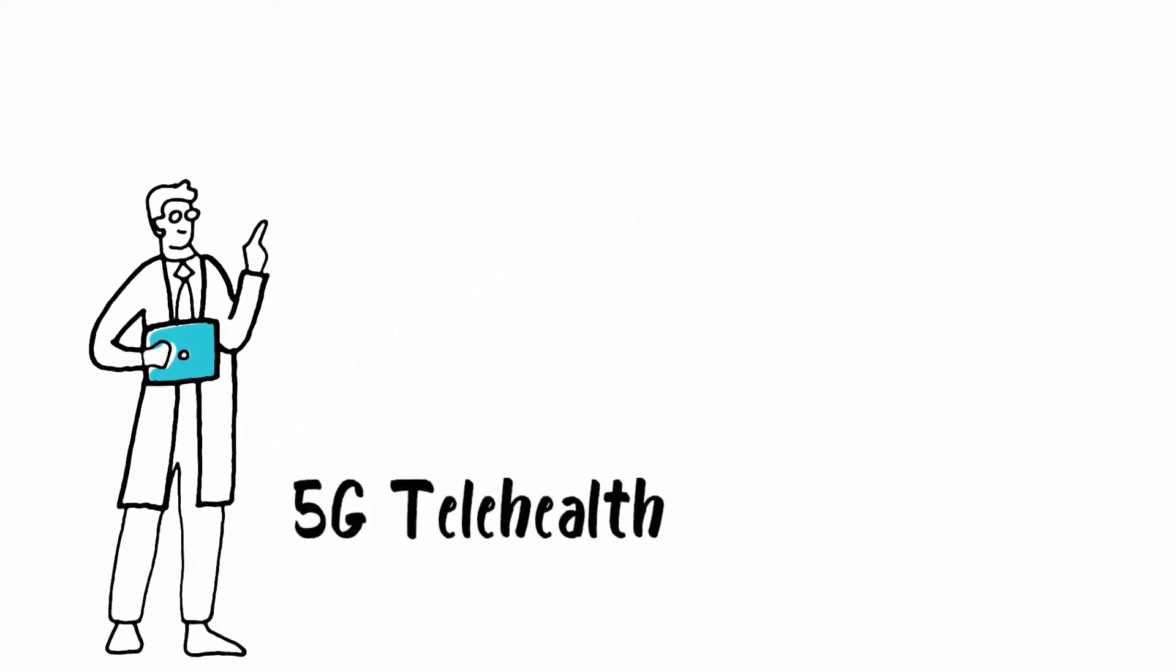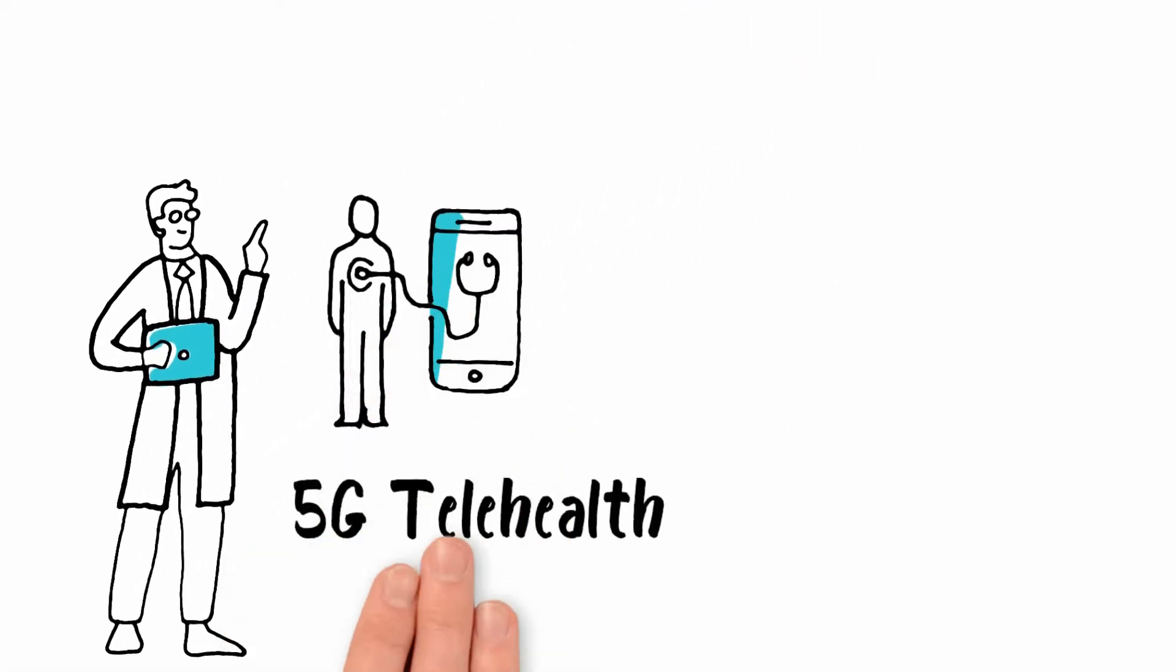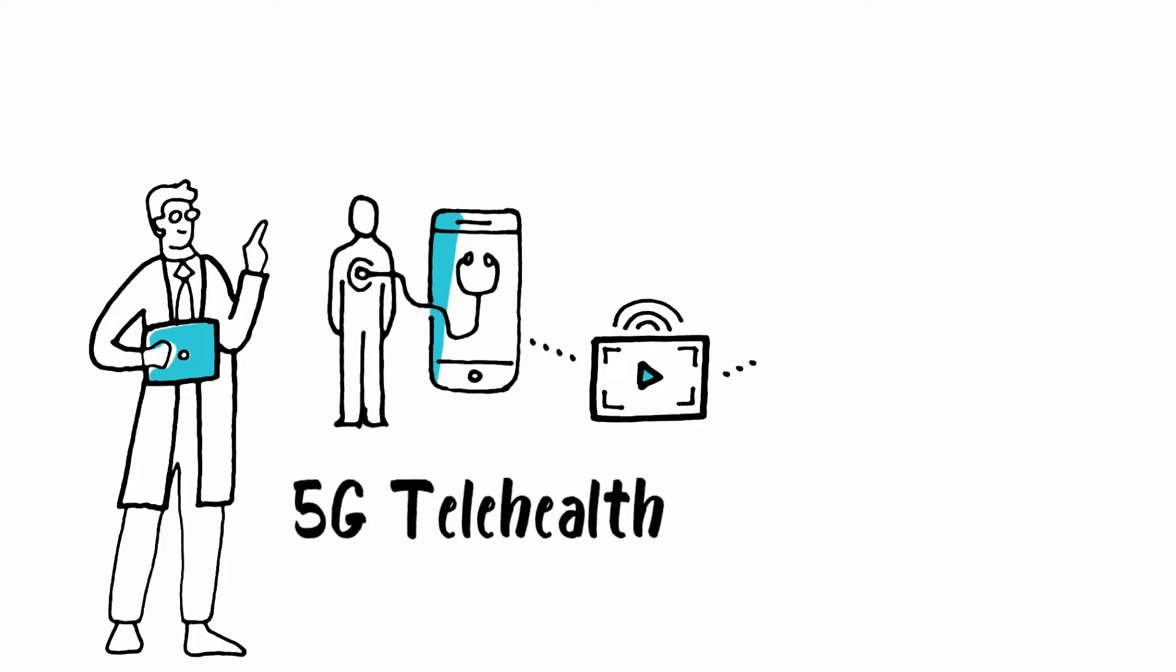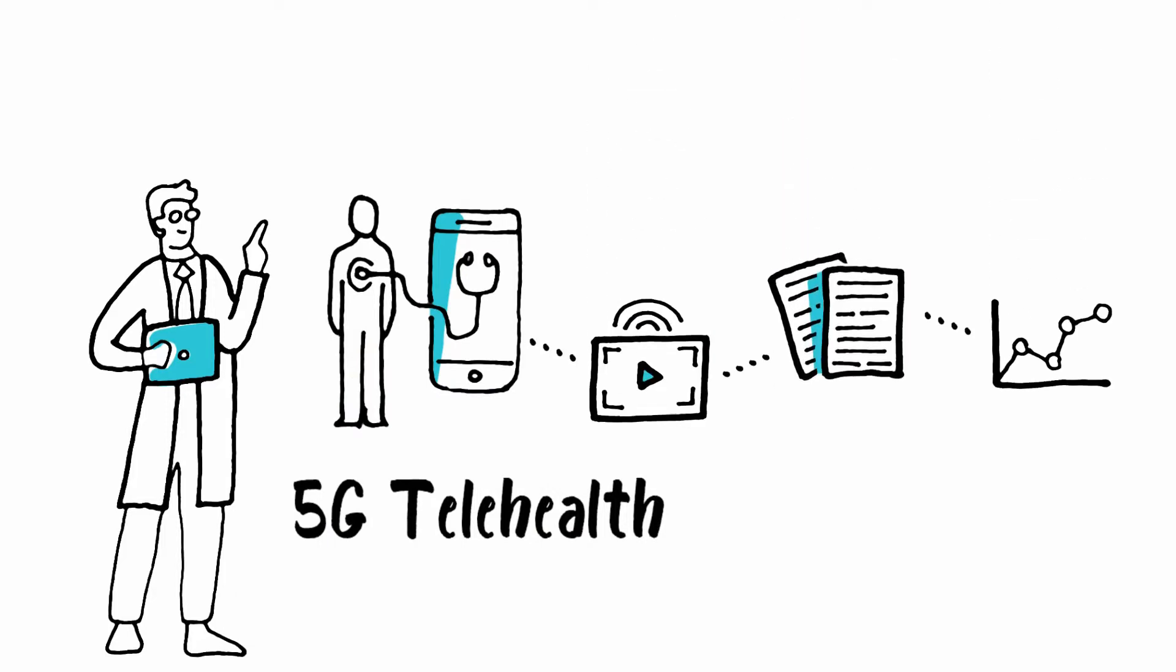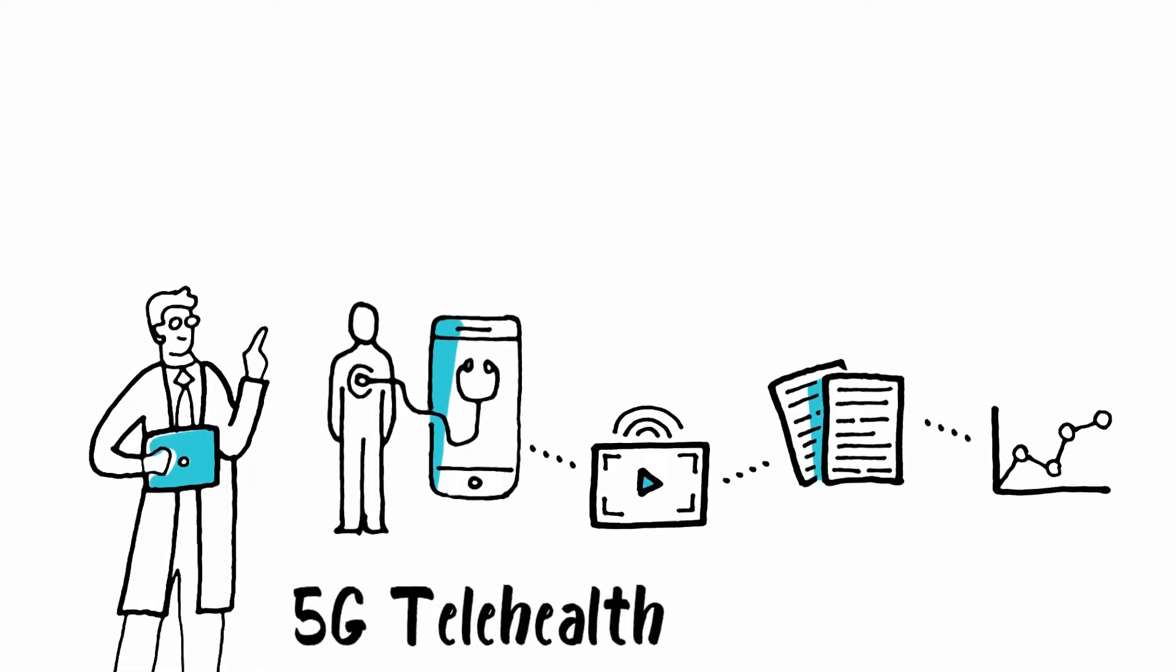For healthcare, 5G enables virtual patient-doctor contact, treatment, intervention, and monitoring. Even remote admission.